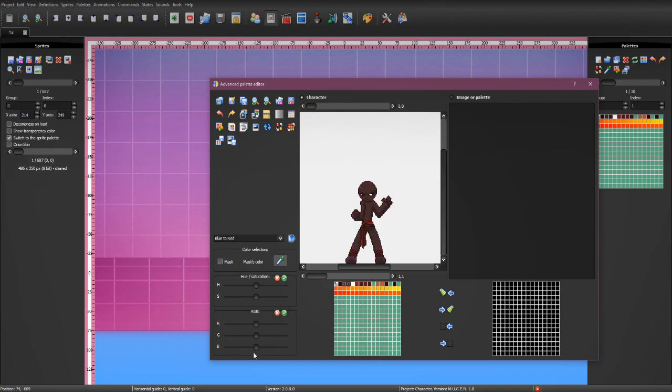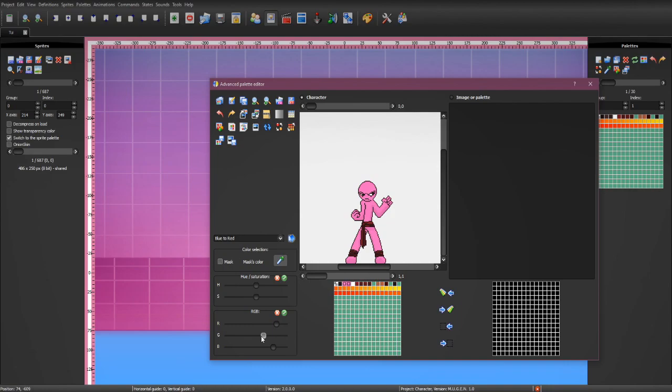I kind of want to make him like pink, right? Let's go ahead and make him pink. That's nice pink.